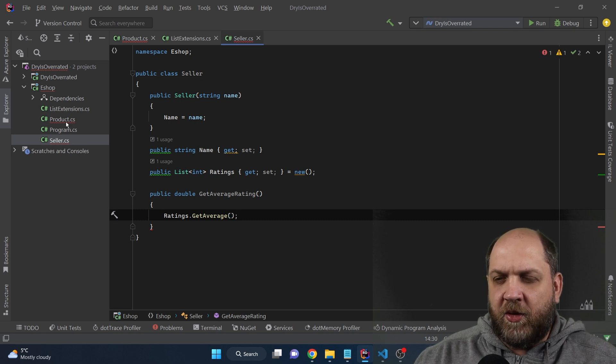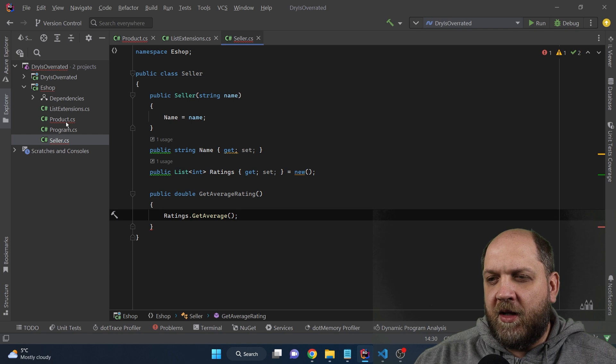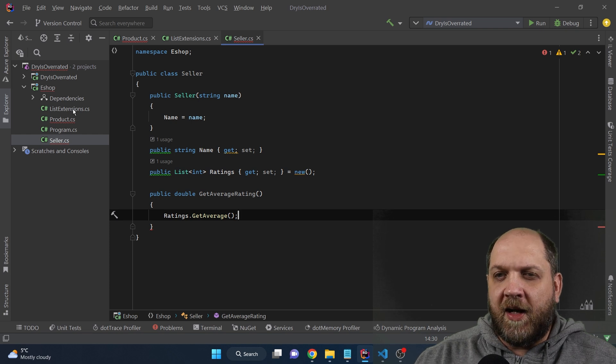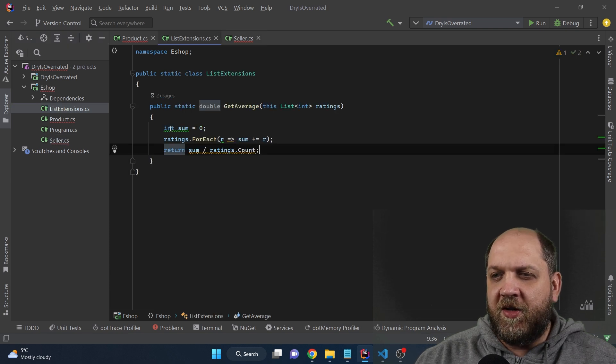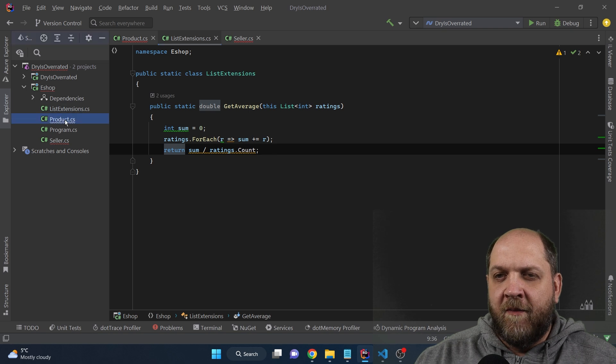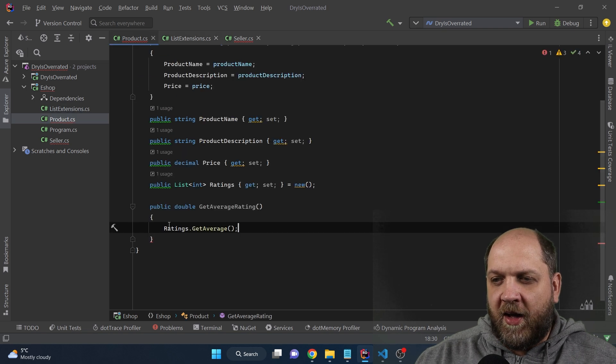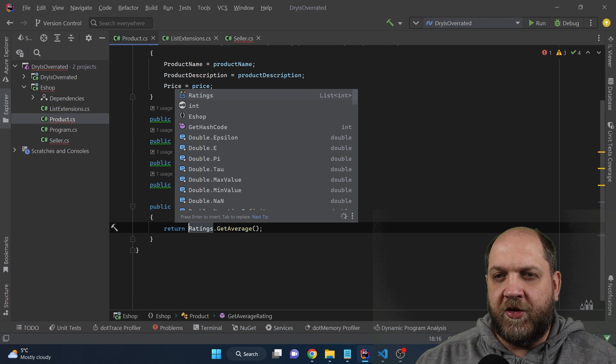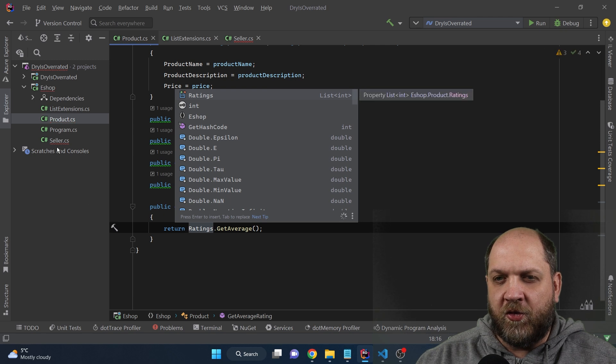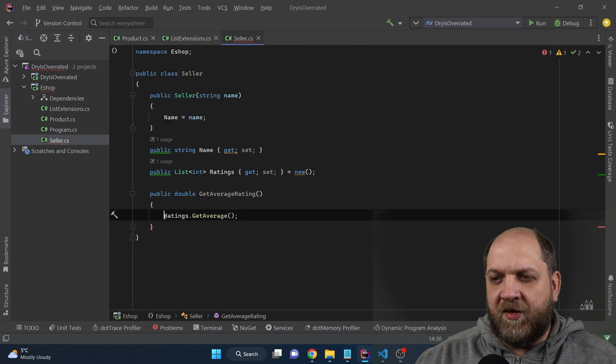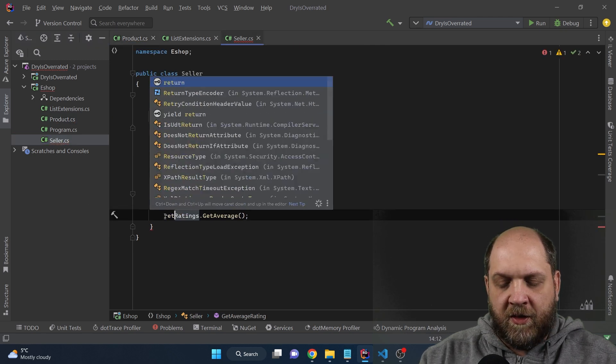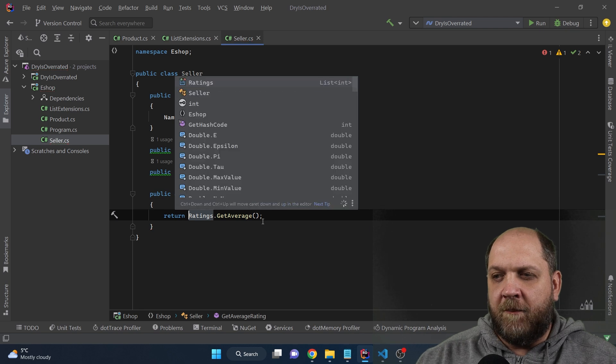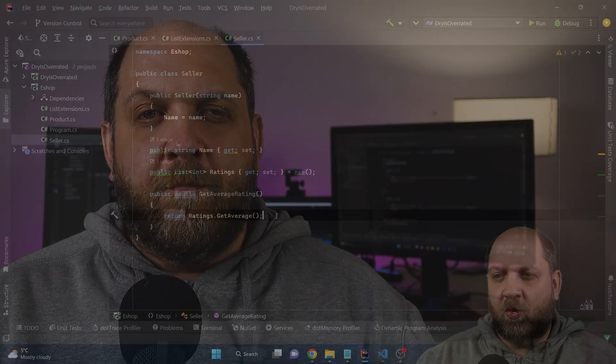Everything that we have right now is basically in one class, in one single place, which is all the logic for calculating an average. And obviously to have everything working here, we obviously need to return this and also go to the seller and do exactly the same thing. And now we should be good to go. But you would ask, how did we know that this is a good place to actually apply this DRY principle?